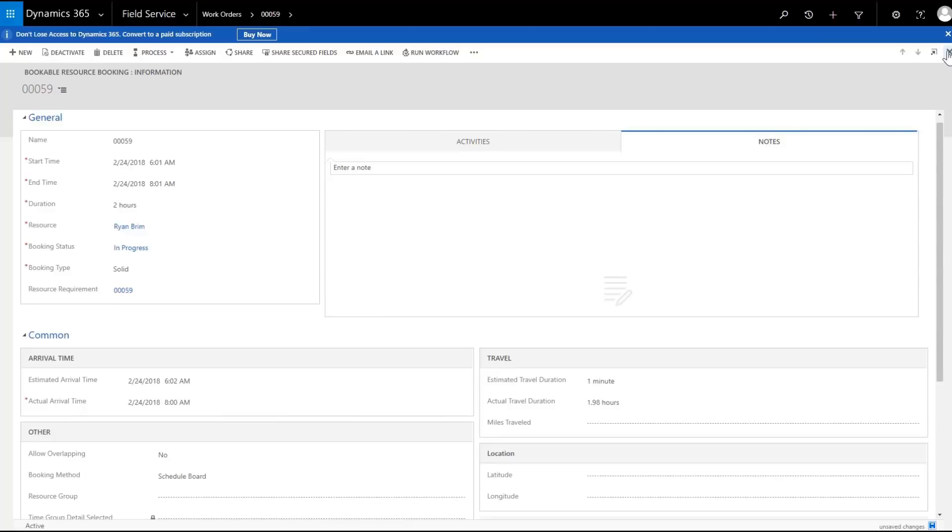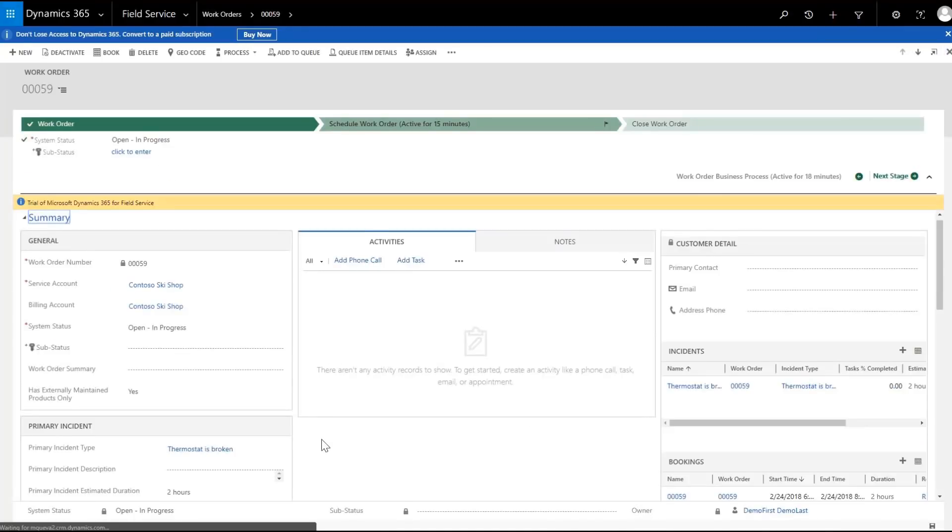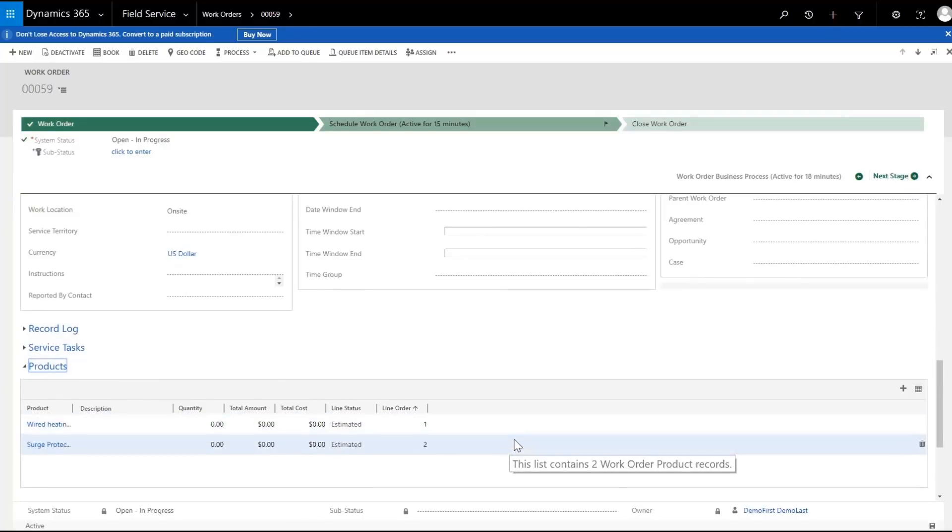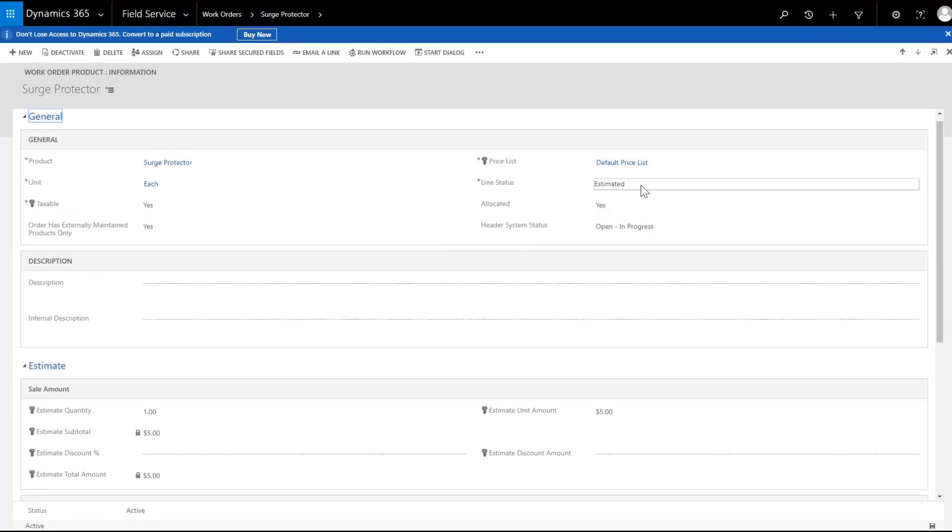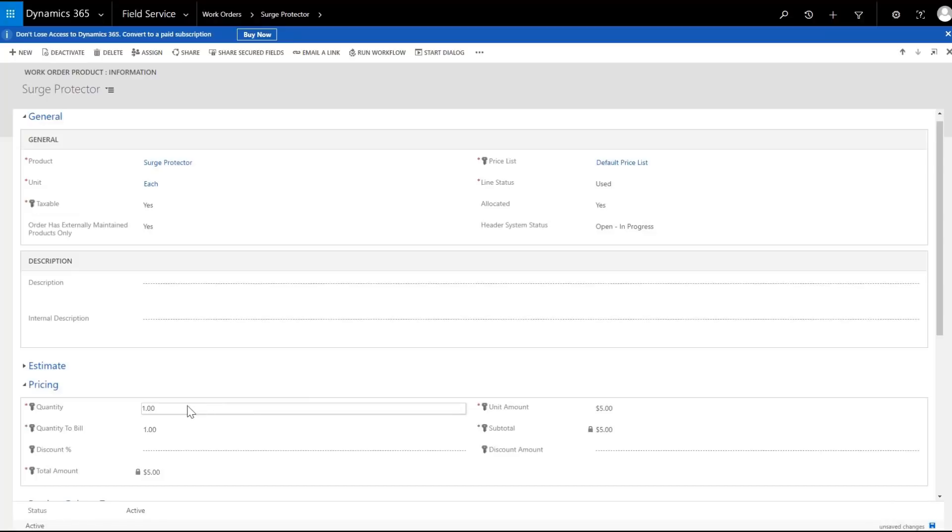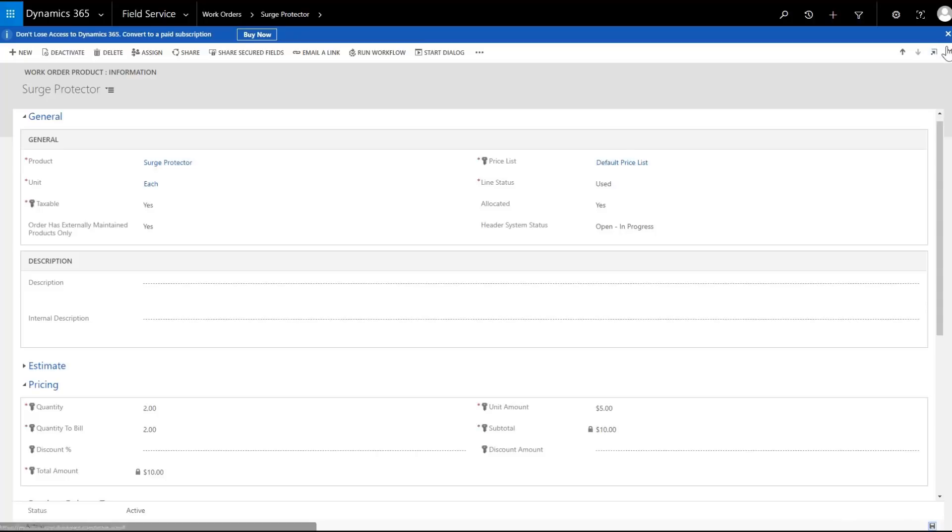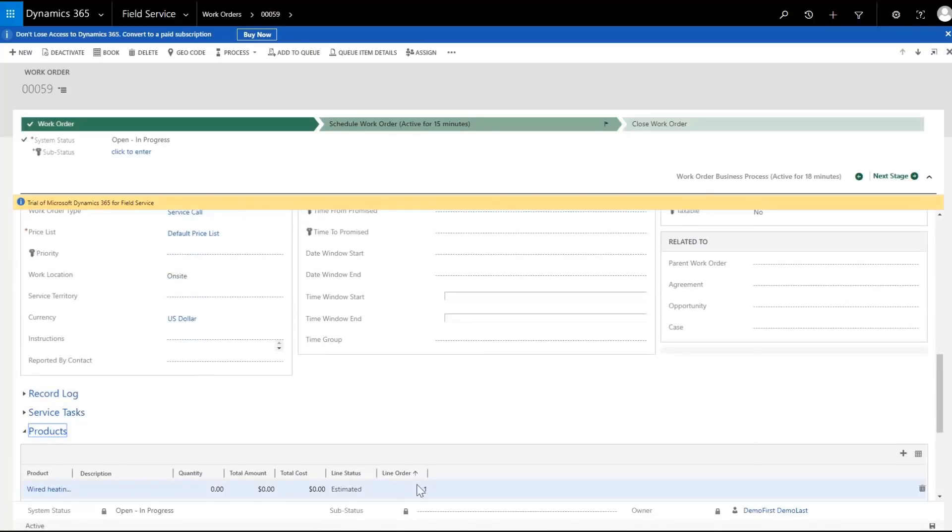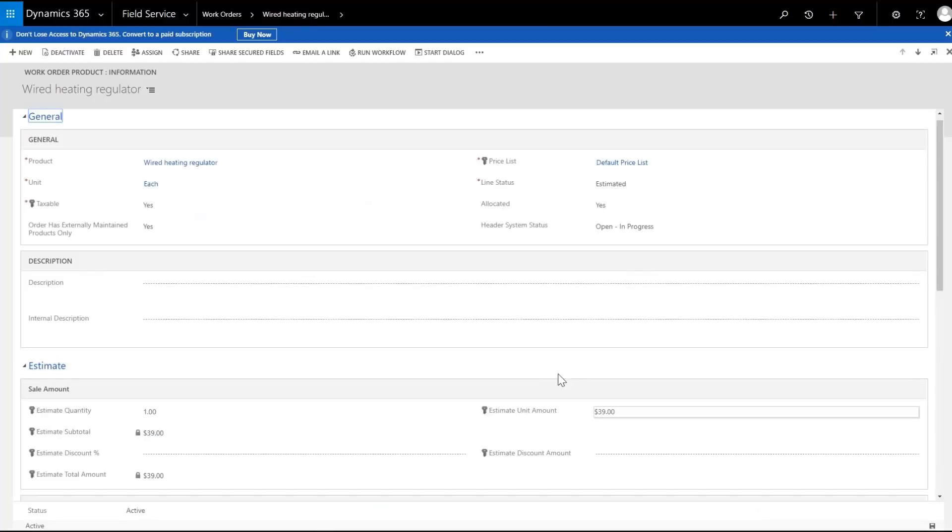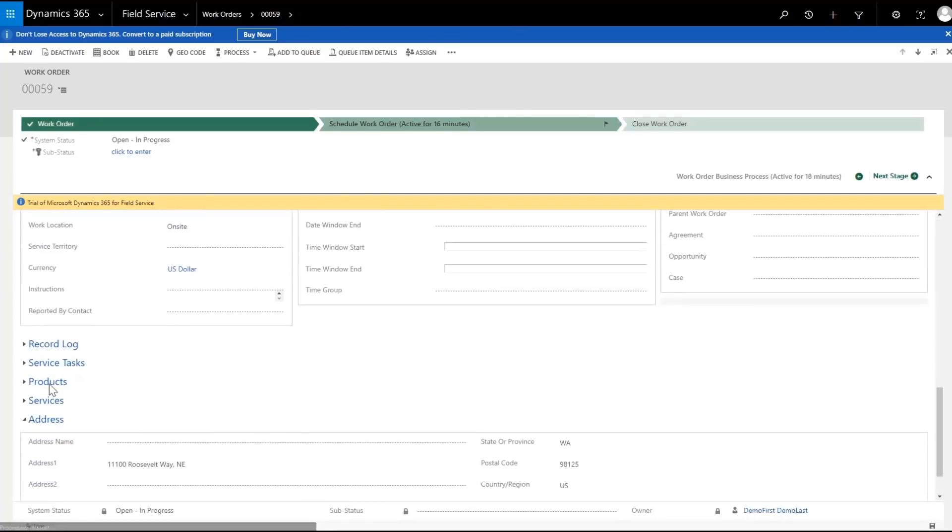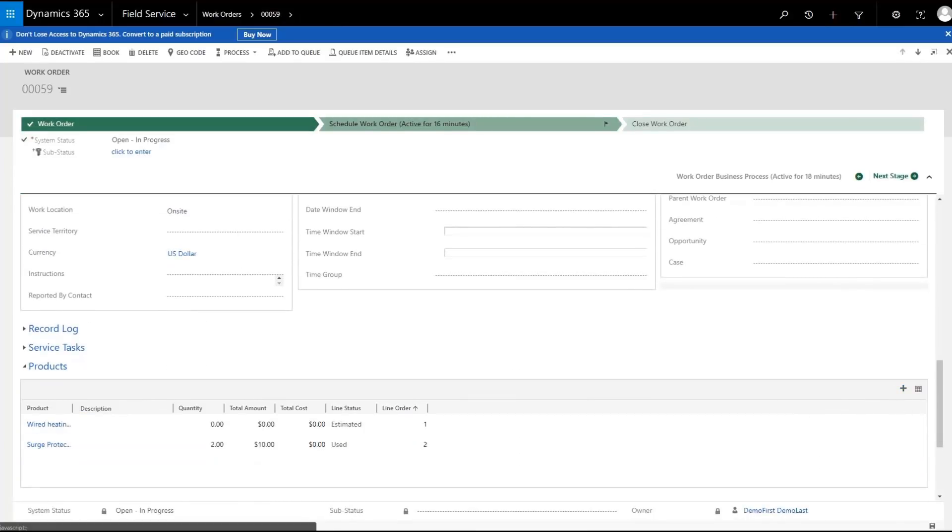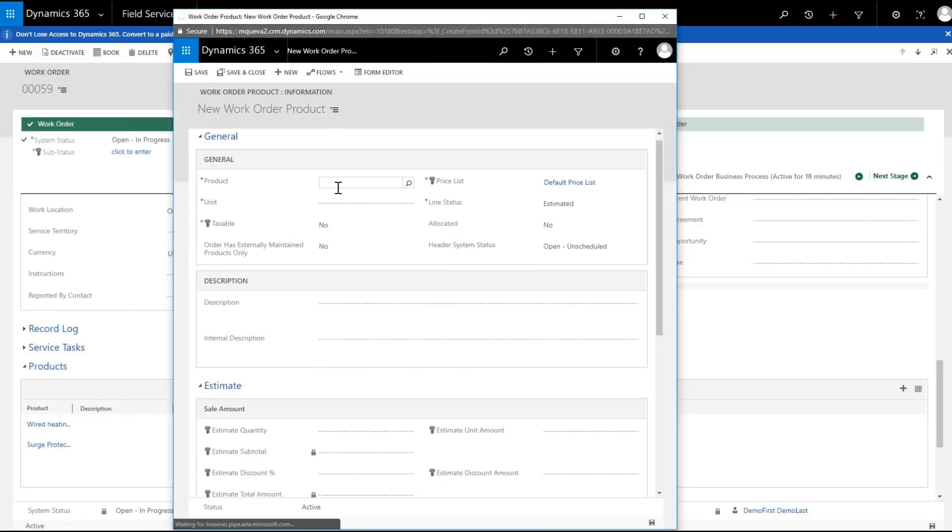As the technician finds the two broken thermostats and decides to use the wireless heating regulators, he updates the work order usage by selecting used and changing the quantity to 2. The wired thermostat is updated to unallocated to remove the allocation from this product, which allows other users to allocate the product.